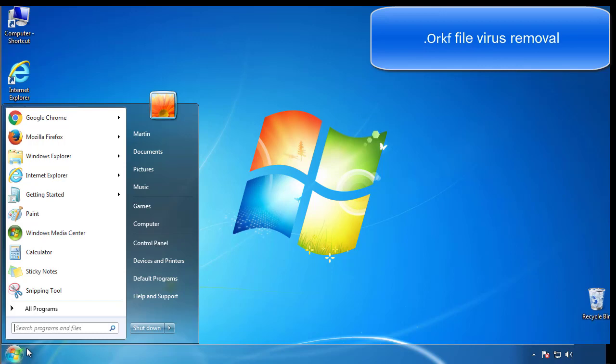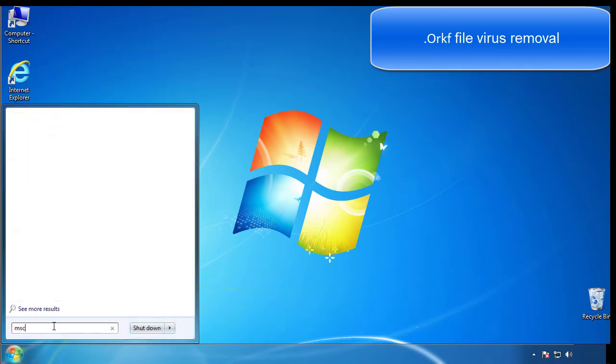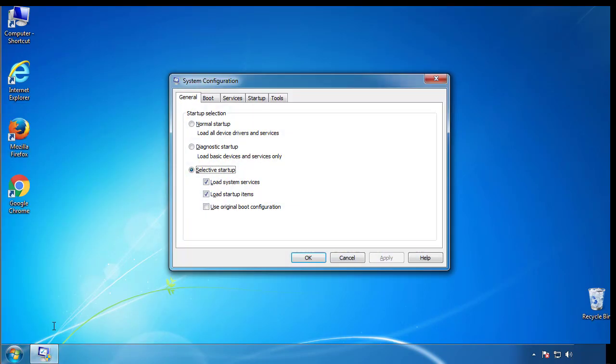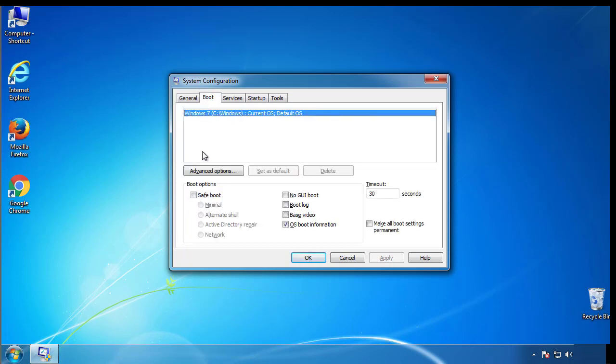First, we want to enter safe mode. Type msconfig. From the boot tab, click on the box here. Now click OK.